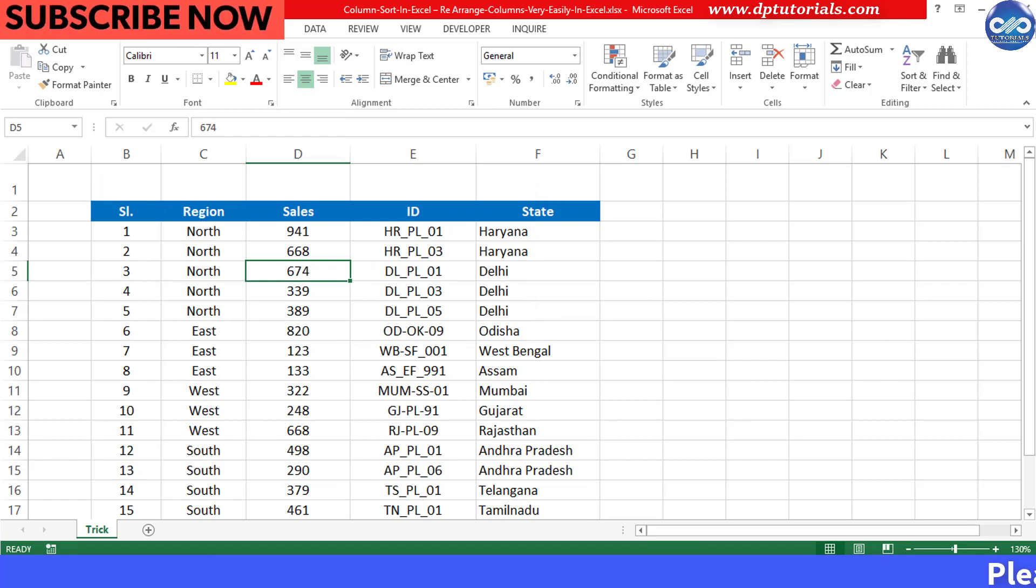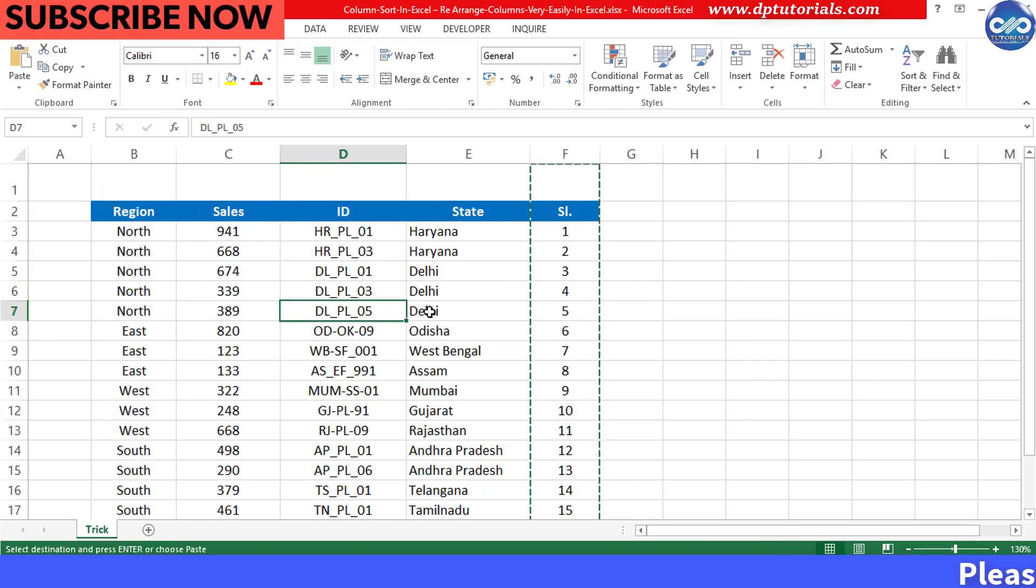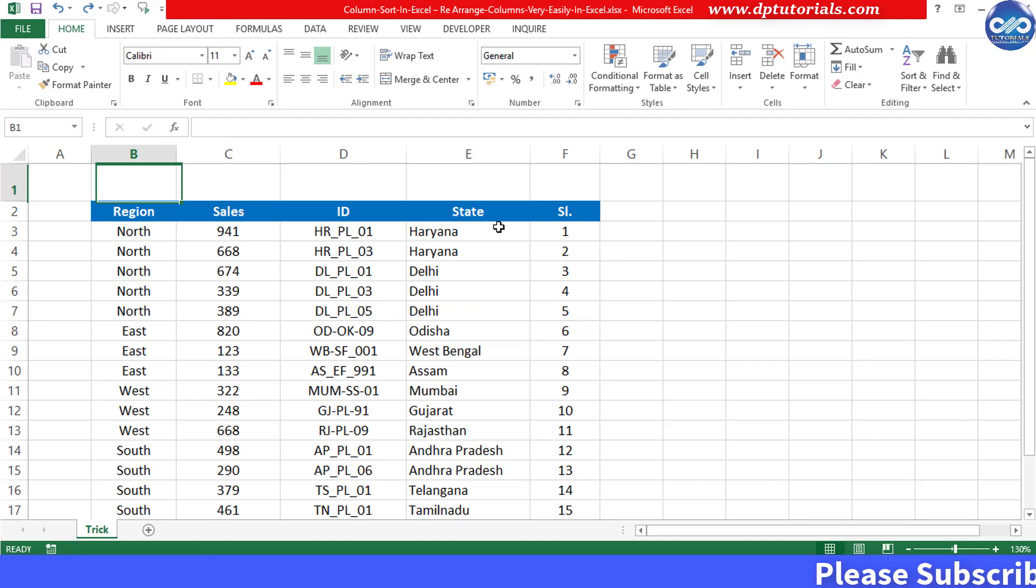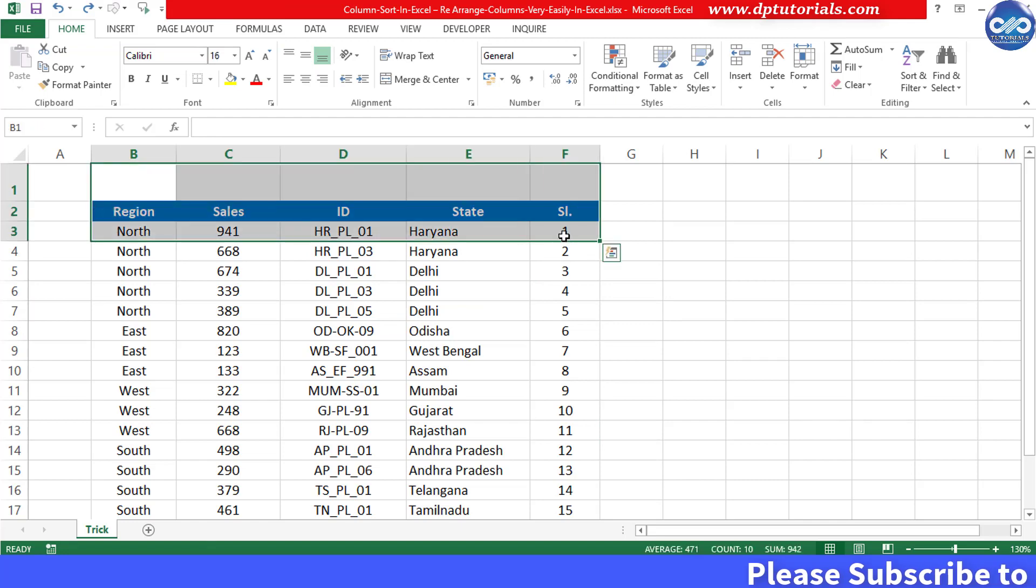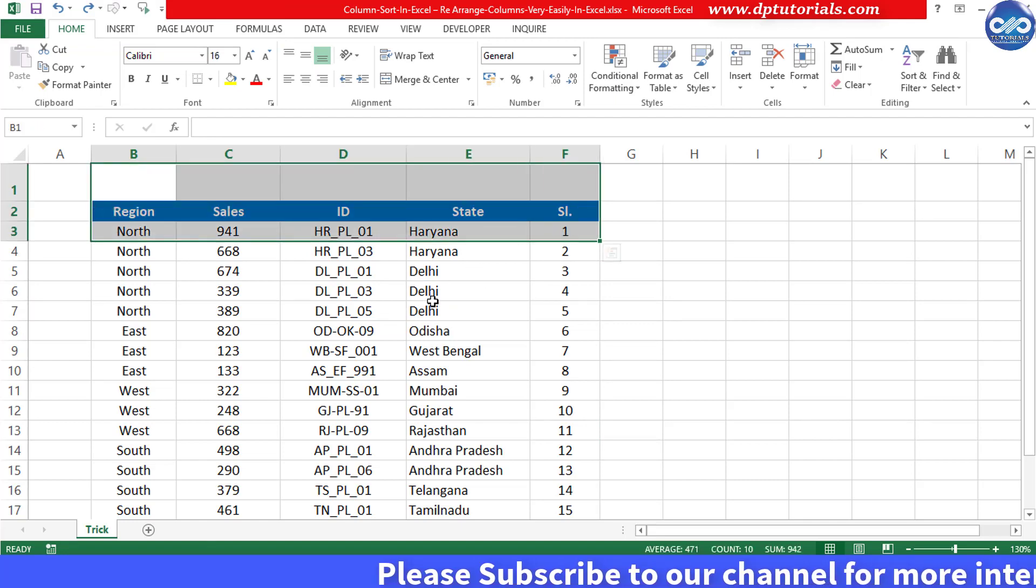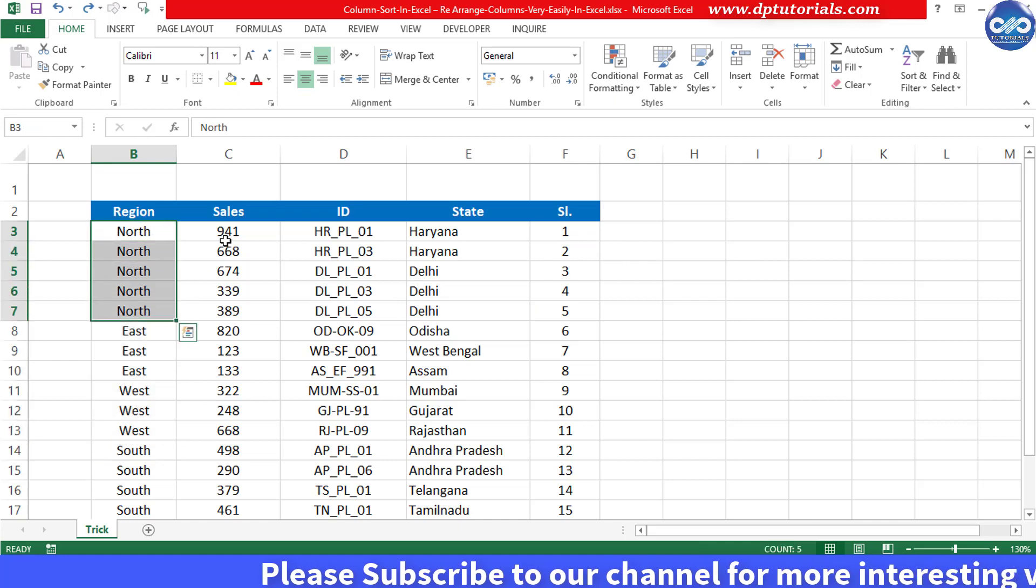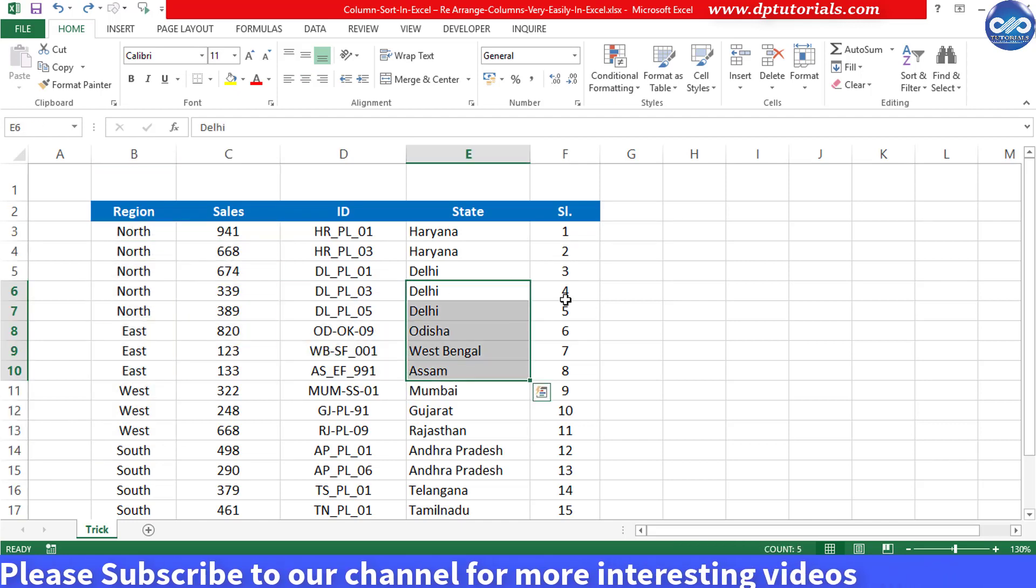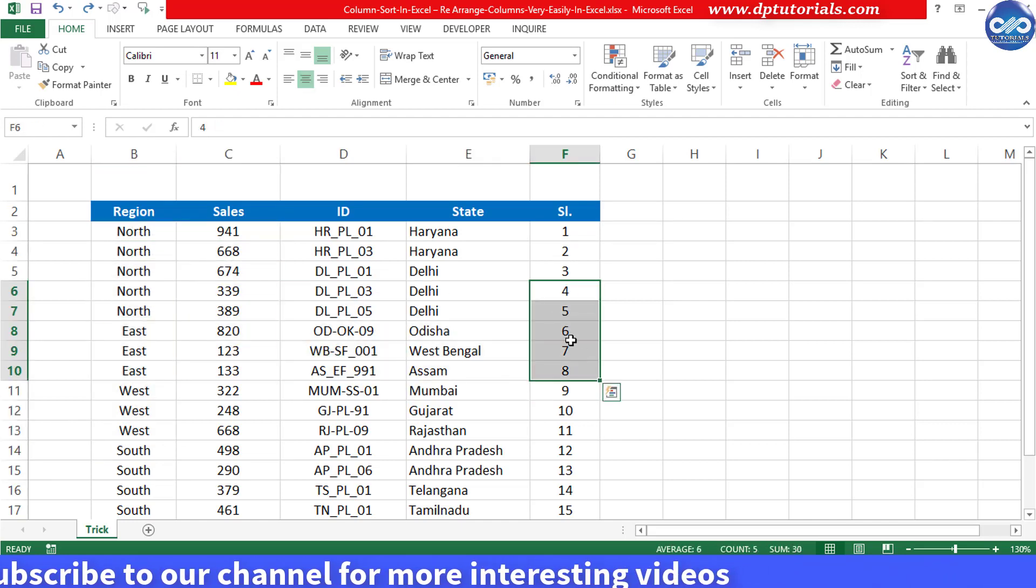But what if we have a lot of columns, say 50 to 100 columns to be arranged. So till now you might be knowing how to sort the rows, but in this tutorial let us understand how to sort columns in Excel.